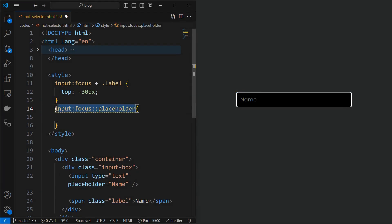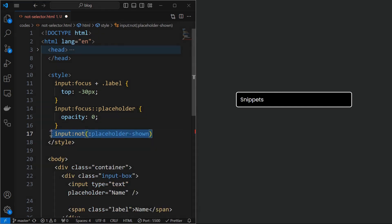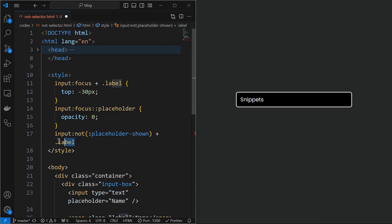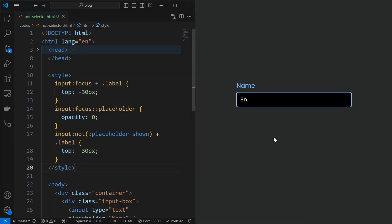You can also hide the placeholder when input is focused. You might think everything is working as expected, but after filling some data we can see the label got hidden. For that, check when the placeholder is not shown using the not selector, then target the label element and make it visible. Now we can see that label is visible even after the data is filled.